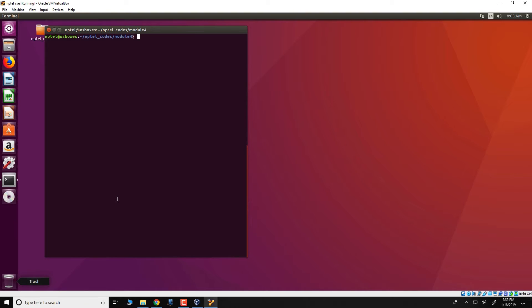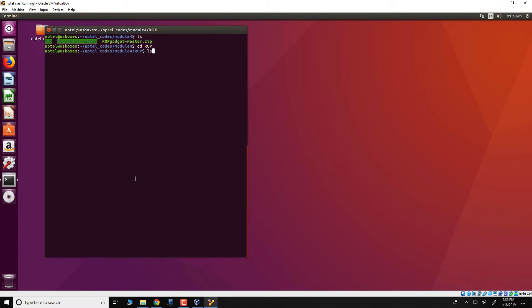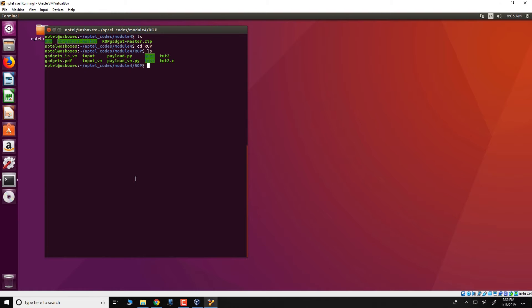So this assignment essentially worked with a file in this directory called ROP and you can actually download this file. It is part of the VM which comes along with this course, and in the VM in the directory NPTEL codes module 4 ROP you'd actually find this required code.